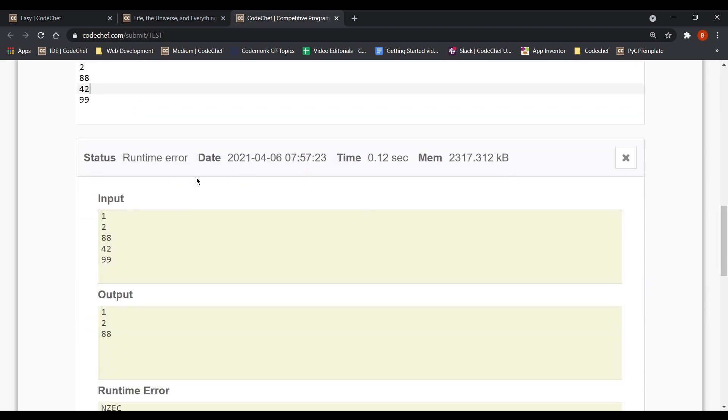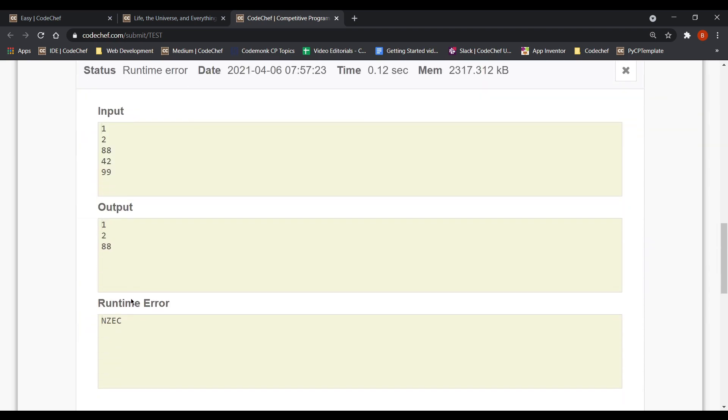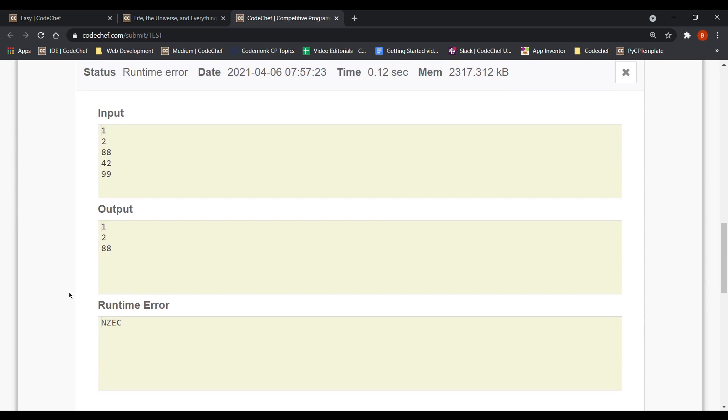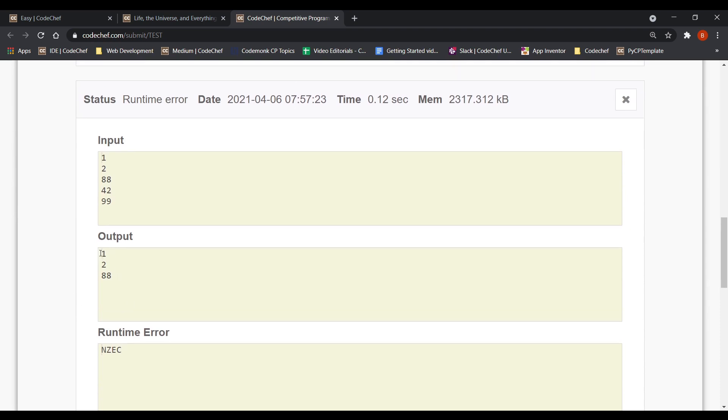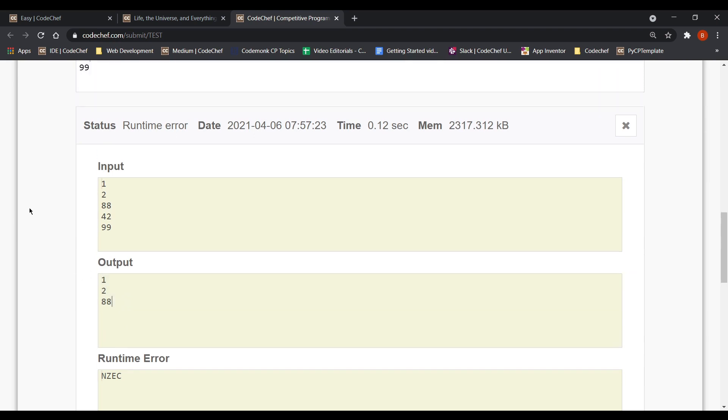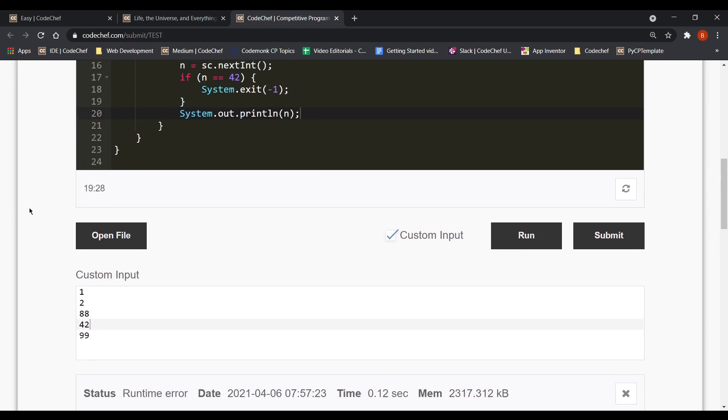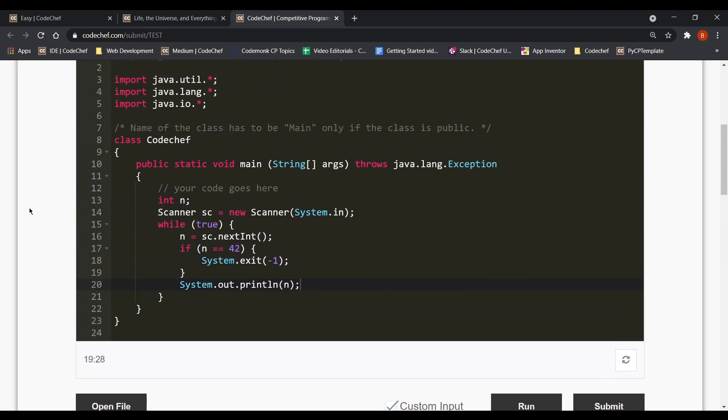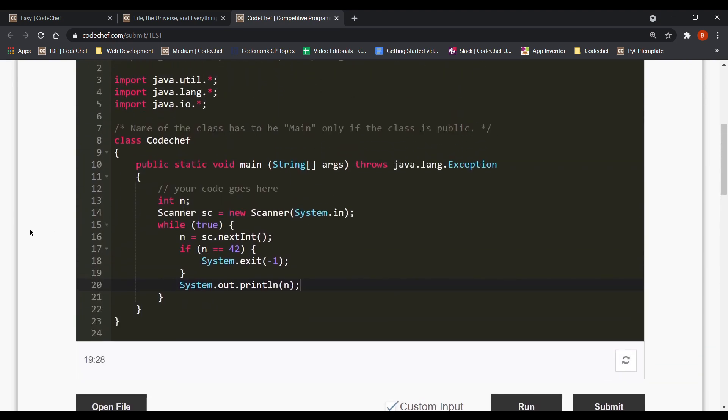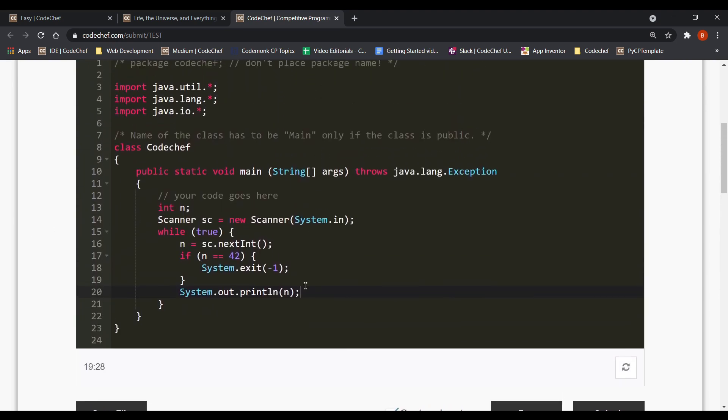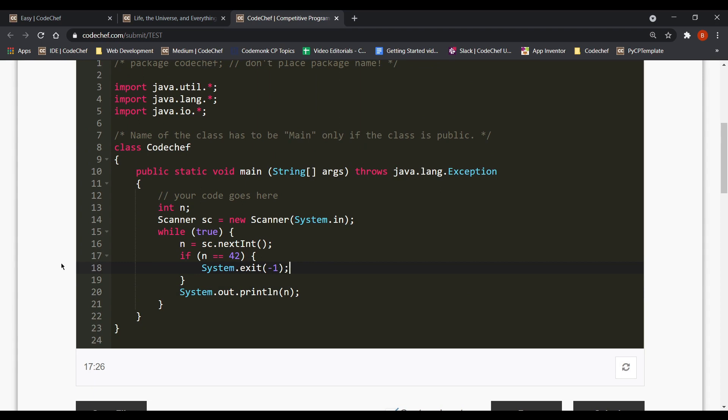So we get a runtime error saying NZEC which stands for non-zero exit code. Although we are getting the correct output but still getting an error is not a correct solution. So let's see what are we doing wrong.